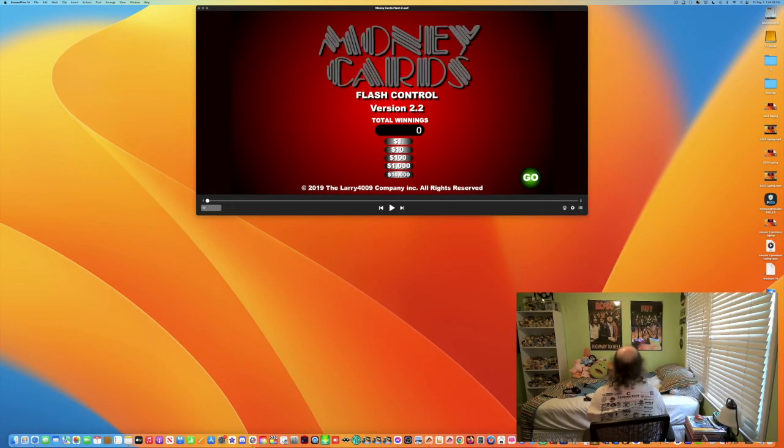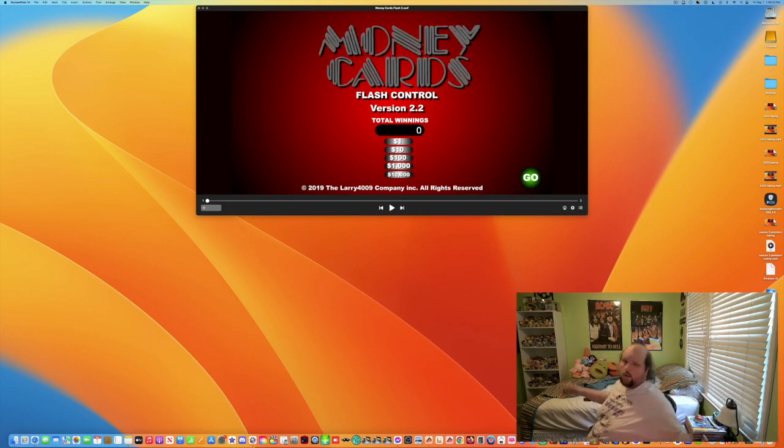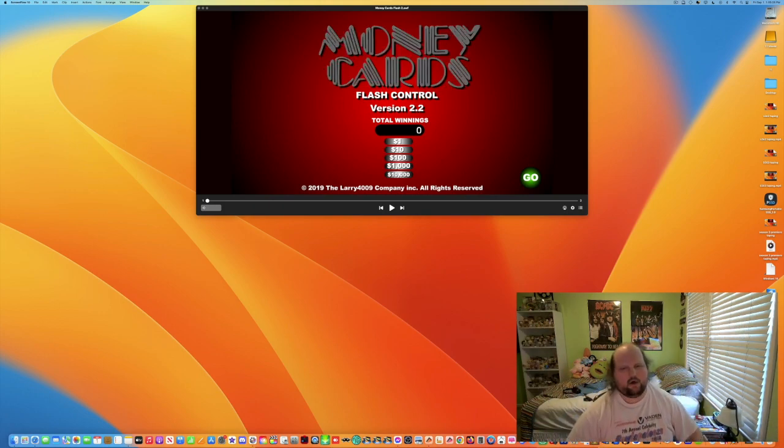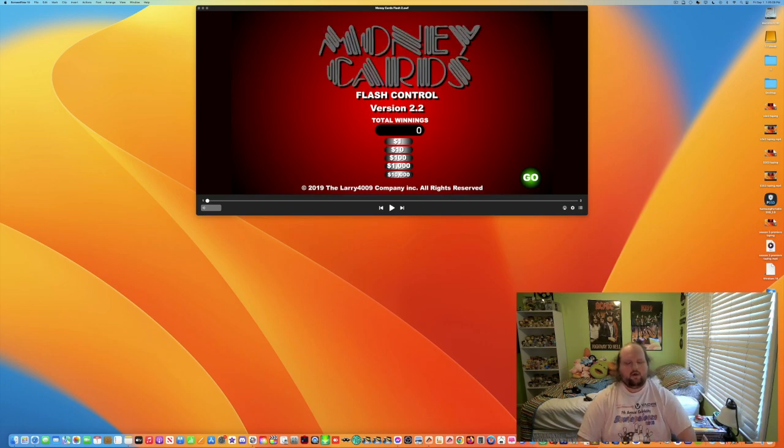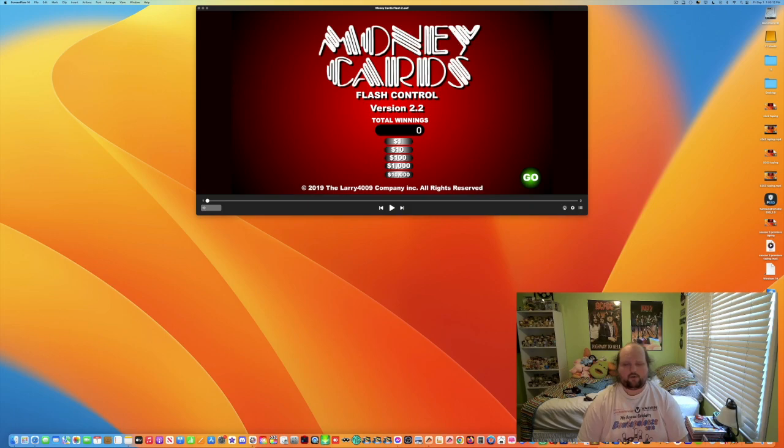And now, here is the star of our show, Application 94. Hello everybody, thank you. Thank you, David P. Foulson. Welcome to Application 94 vs. The Money Cards.